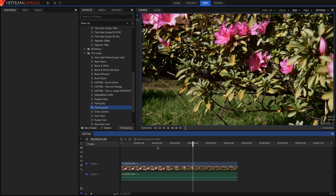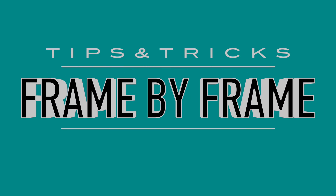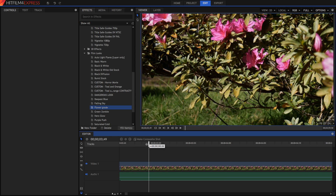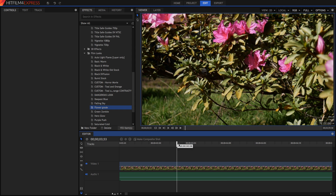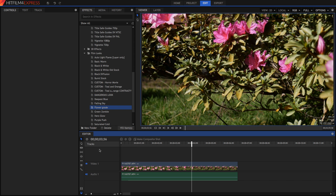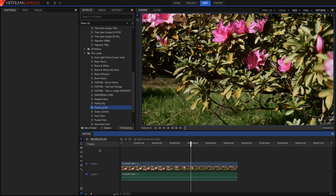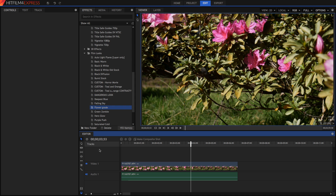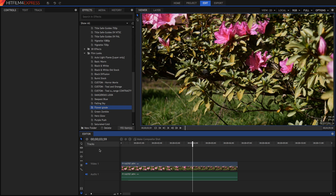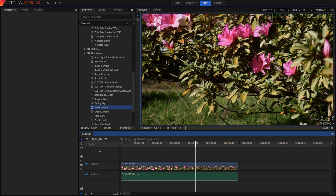Now we're going to move on to a more basic but just as useful tip. If we zoom into our timeline, we can see that each of these is a frame. But if you don't want to zoom all the way in and go frame by frame, you can use the full stop and comma keys on your keyboard to jump forward or backward one frame. This is really useful when you're doing visual effects or compositing and you need the timing to be really spot on.